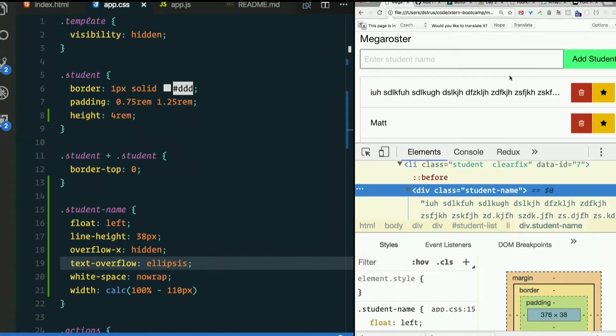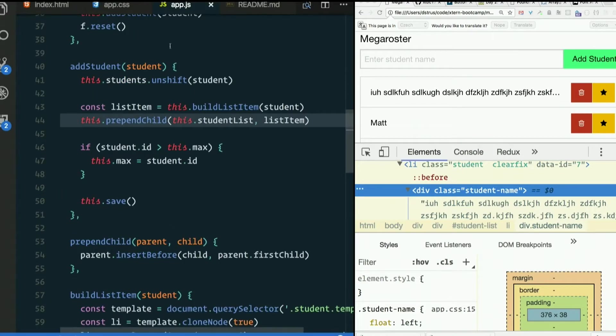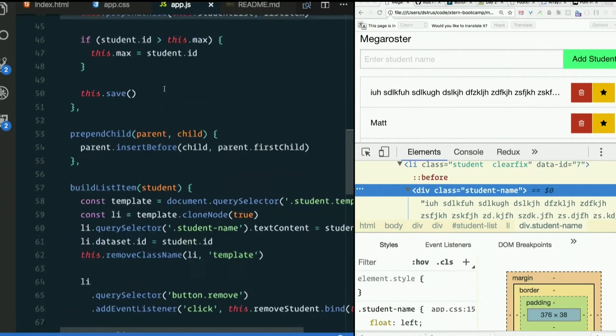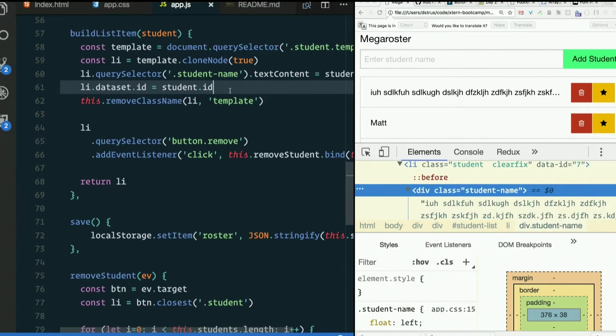Now that gives them no way to see the whole name. Most browsers if you give something a title attribute will show up as a tool tip. We could do that if we wanted. So when we're creating this list item, Li data set, blah blah blah, we could say...